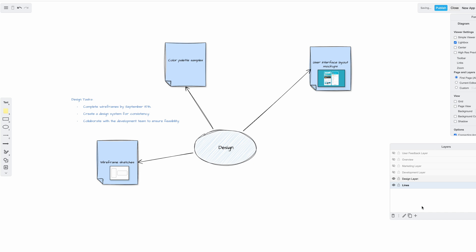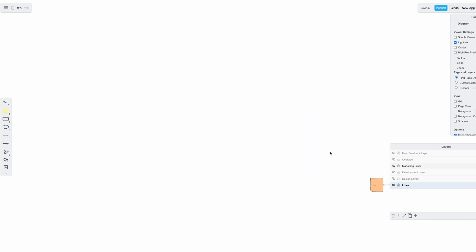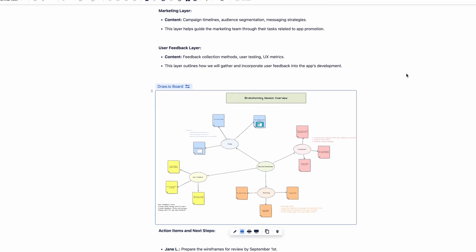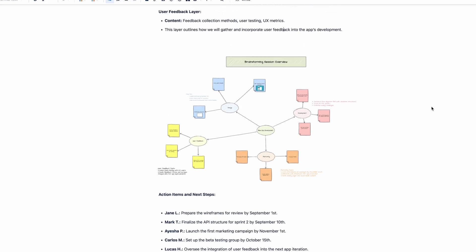When presenting your ideas, you can toggle the layers on and off to show only the relevant information to different audiences. For instance, during a meeting with the development team, you might turn off the marketing layer or the user feedback layer to focus on technical details. But when discussing the project with the marketing team, you can hide the development layer to avoid clutter and highlight the marketing strategies. By using layers, you can maintain a clear and structured brainstorming session while providing tailored views for different stakeholders, and since all this is within Confluence, everyone has access to interact with these layers.